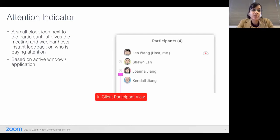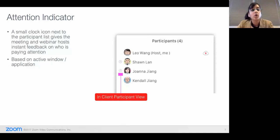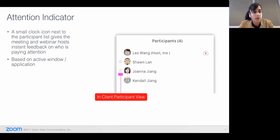The third feature, which applies to both meetings and webinars, is called Attention Indicator. This is extremely valuable if you're running meetings and trying to gauge the engagement score of your attendees. The way this works is if you're an attendee on a webinar or meeting and you're not paying attention to the Zoom window for more than 30 seconds, a clock icon goes up next to your name. Only the host — or in case of a webinar, a panelist — can see it, and they can call you out or ask if you have a question. Being aware of where your meeting attendees are helps increase the effectiveness of your meetings.